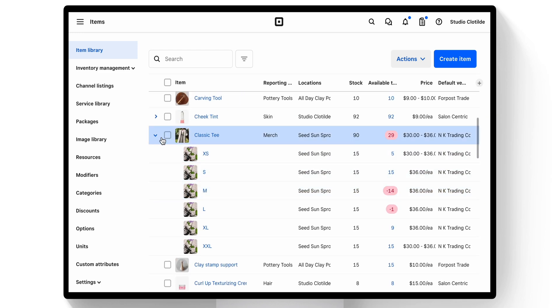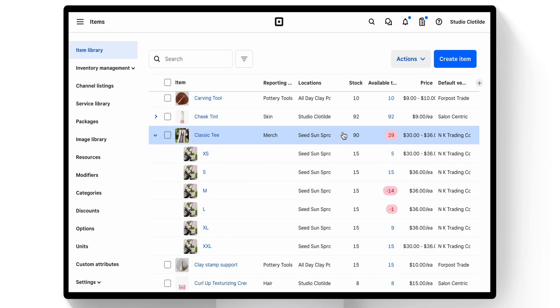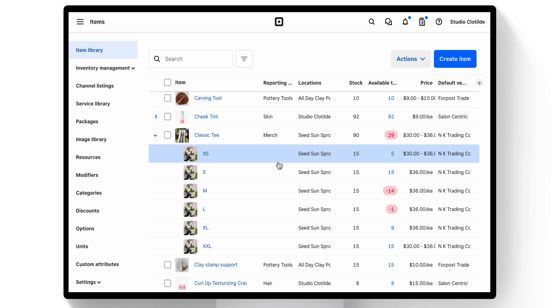This Classic Tee has 90 physically on hand, but only 29 available to sell. Each of these variations have their own inventory.